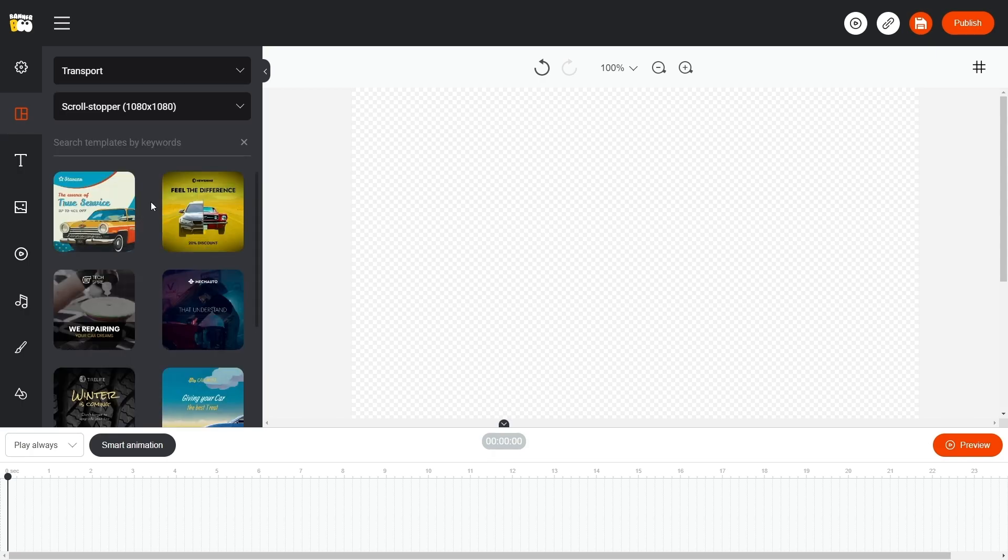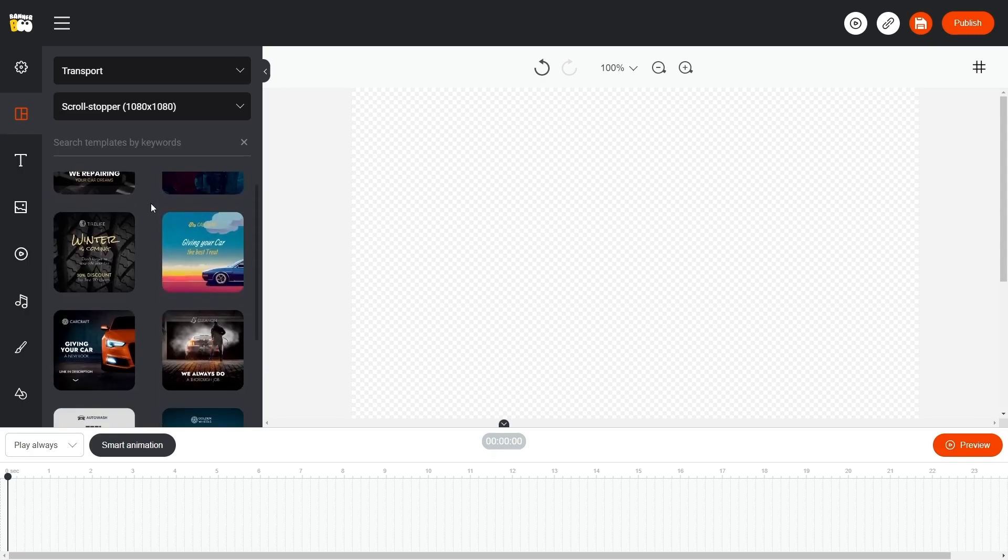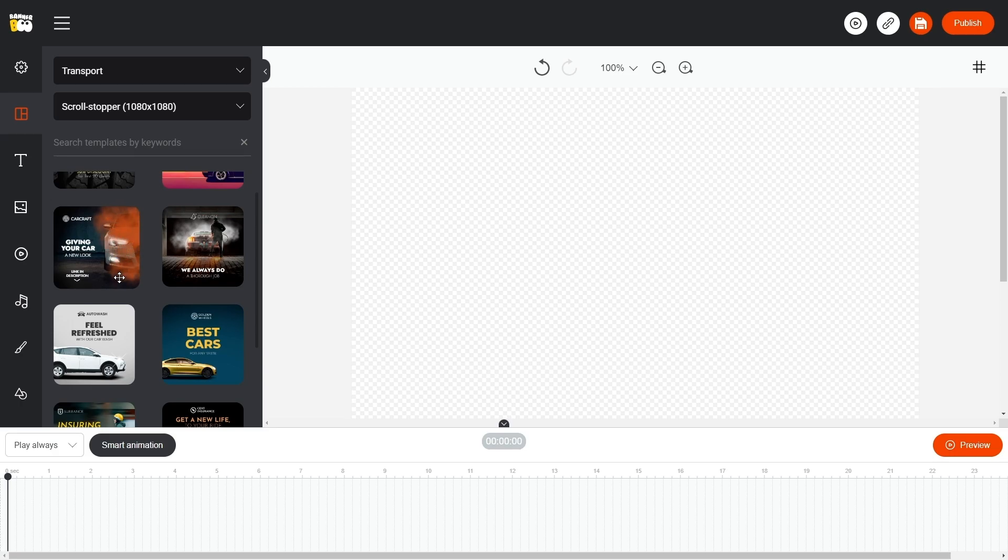We cover the process of crafting a banner from scratch in our previous videos. When hovering over the template, we can observe its animation. Great! Click on the banner to add it to the workspace.